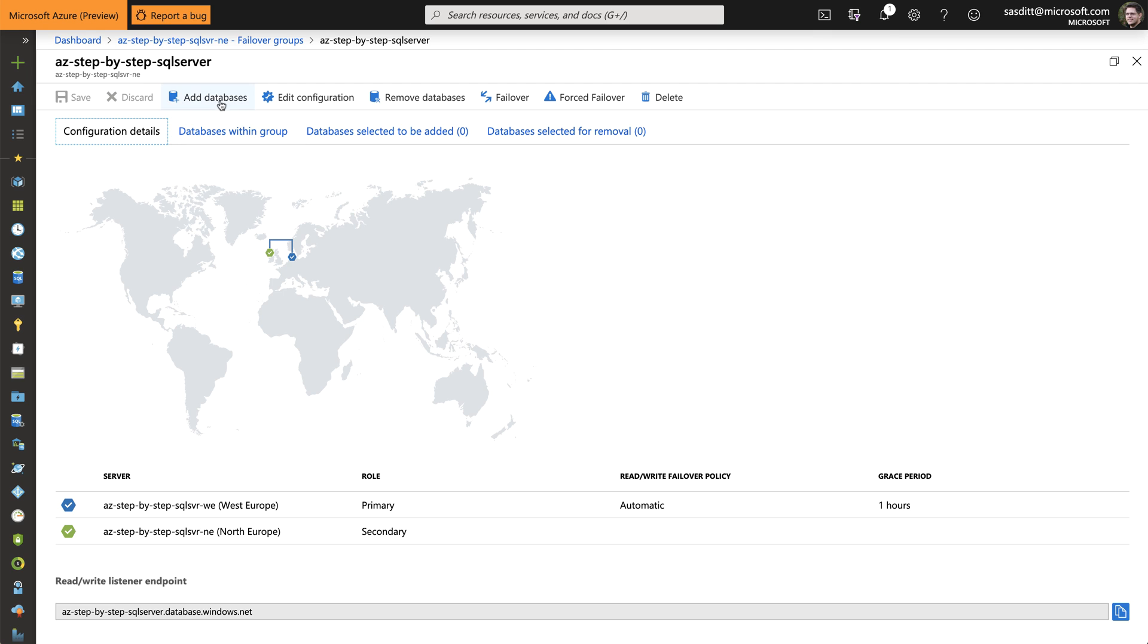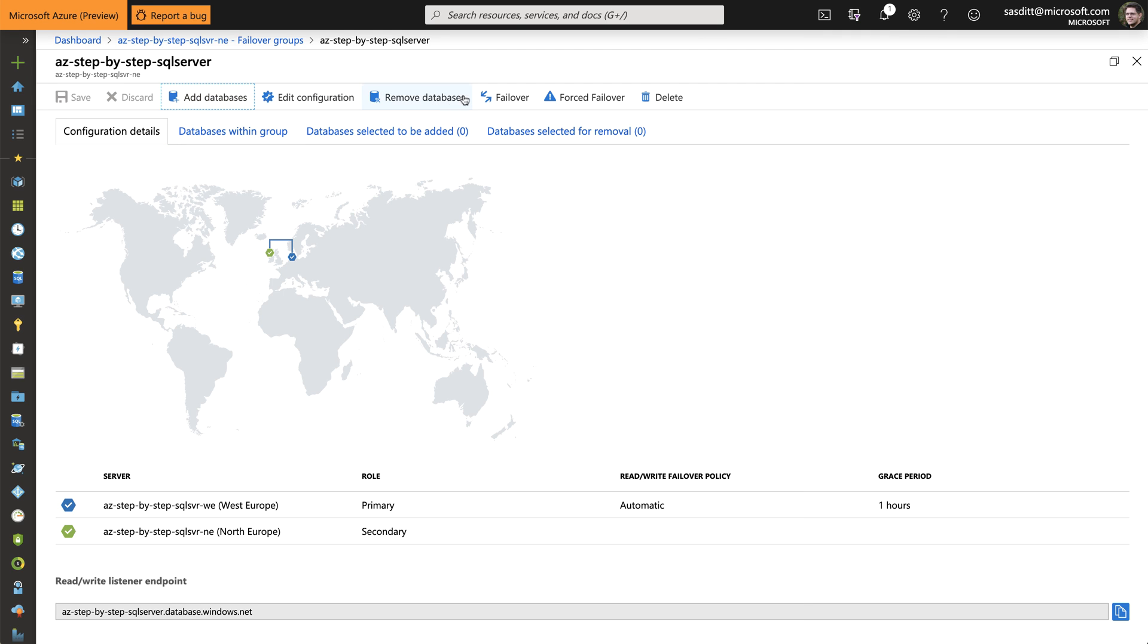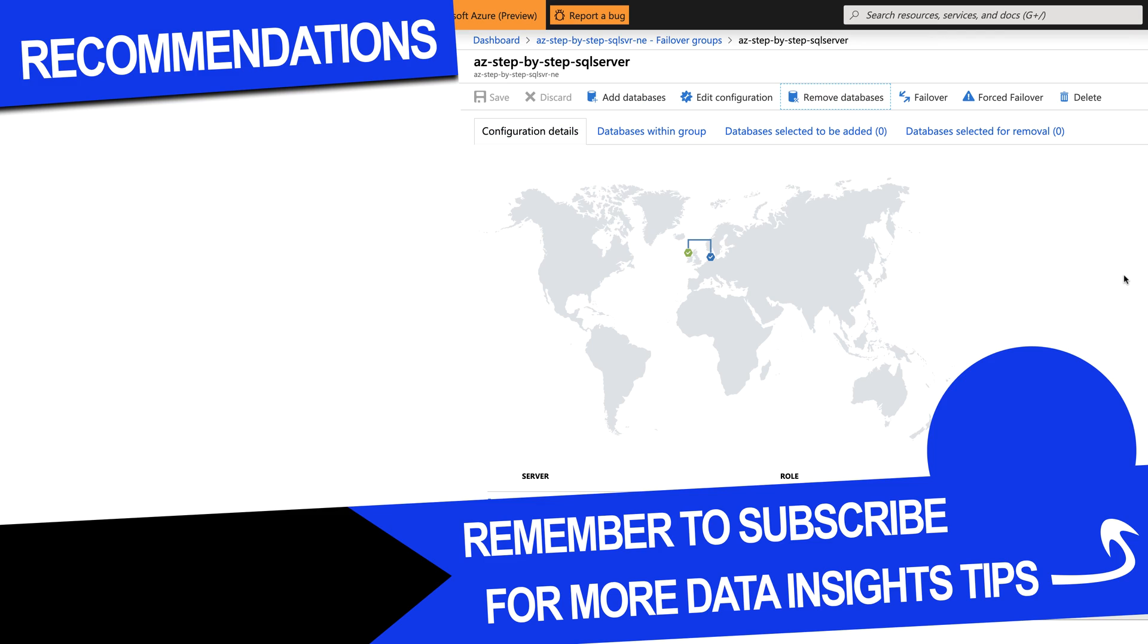And I can if I want to add further databases. Currently I have nothing. Or remove databases from that failover group. For example. The whole elastic pool. Or my single database.